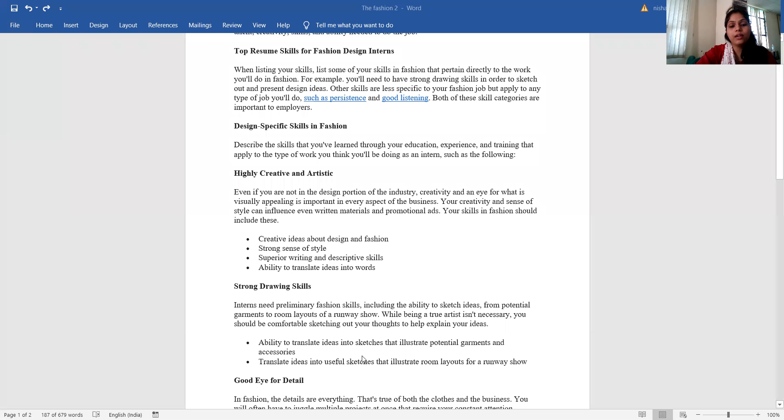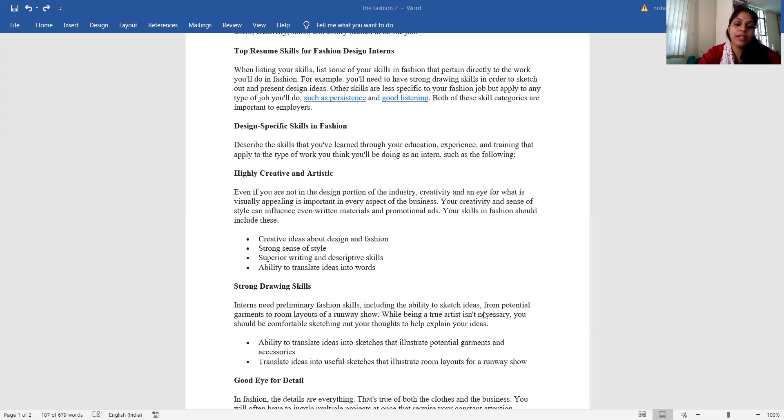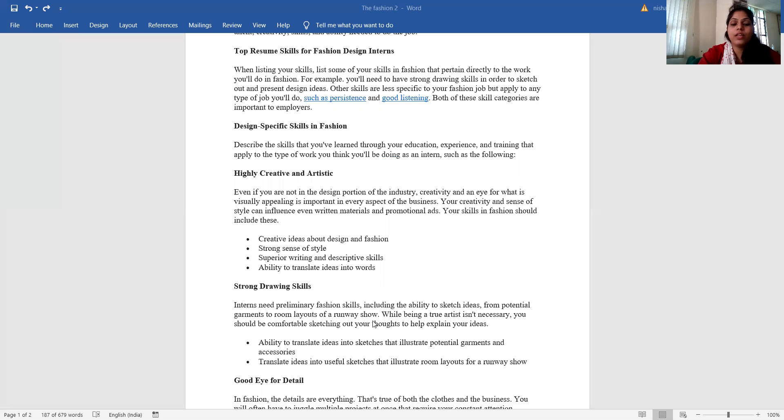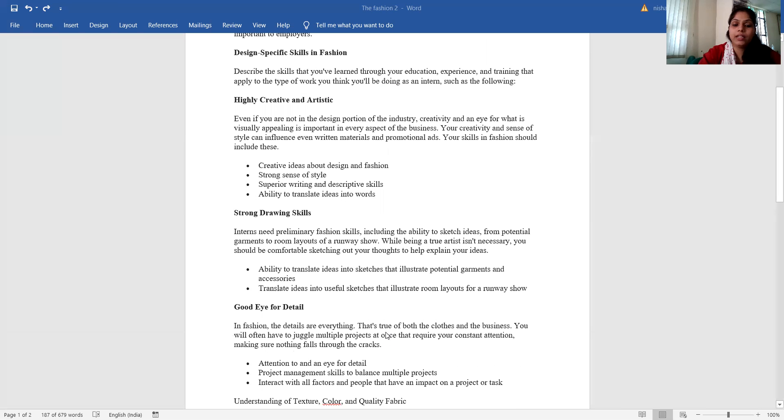Strong drawing skills - interns need primary expression skills including the ability to sketch ideas from potential garments to room layout of a renovation. While being a true artist is not necessary, you should be comfortable sketching out your thoughts to help explain your ideas.